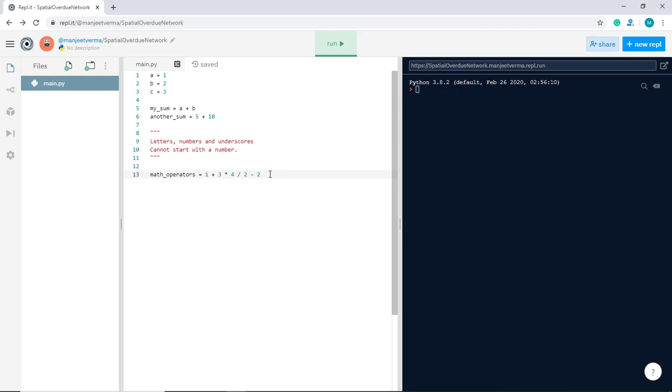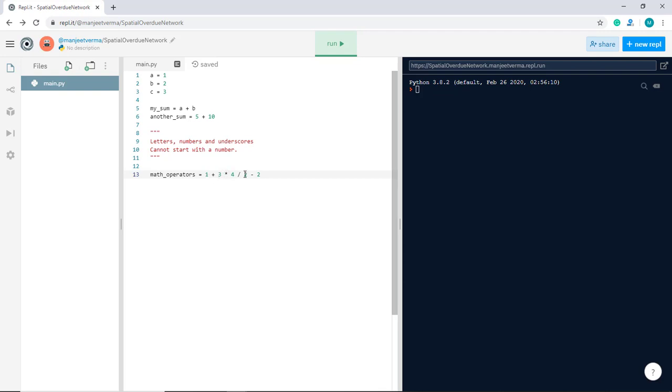The normal maths rules apply in Python, as they do in most programming languages. So the multiplication and division are going to run first and then the plus and minus are going to run after. And left to right is the order of preference. So this is going to run first, 3 times 4, that's going to give us 12. Then we're going to divide 12 by 2, and that's going to give us 6. 1 plus 6 is 7, minus 2 is 5. So maths operators, this variable here has the value 5 inside it.